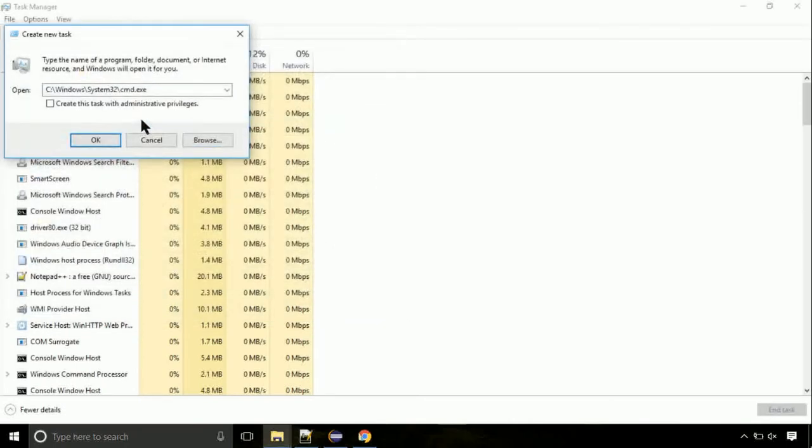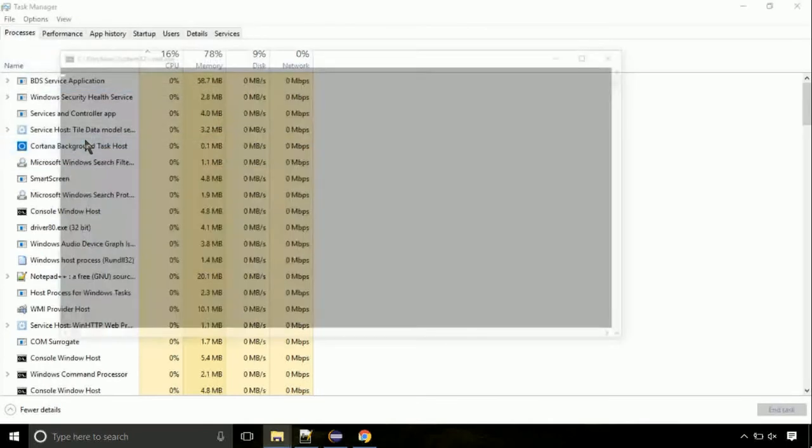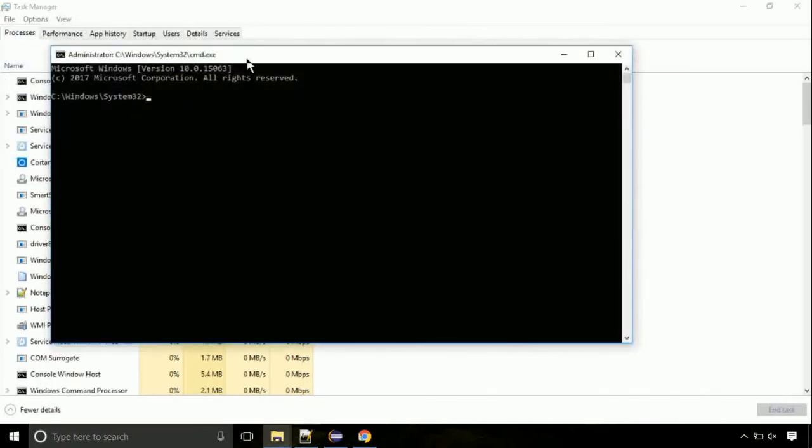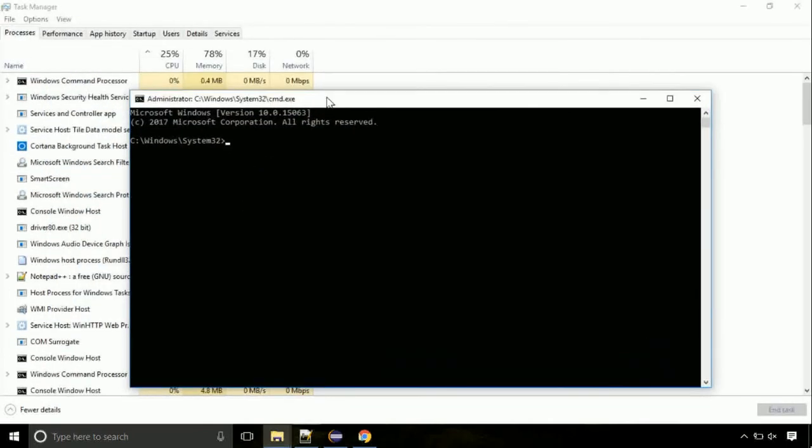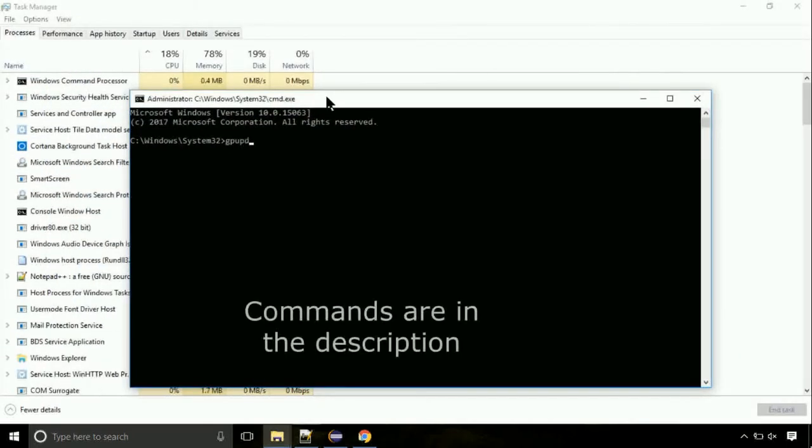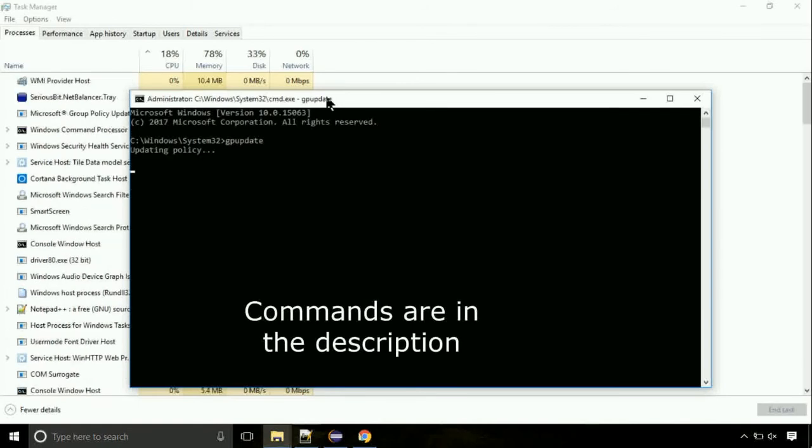Click on this tick mark. Click on OK button. On the command prompt, type this command to update GP. The commands are in the description.